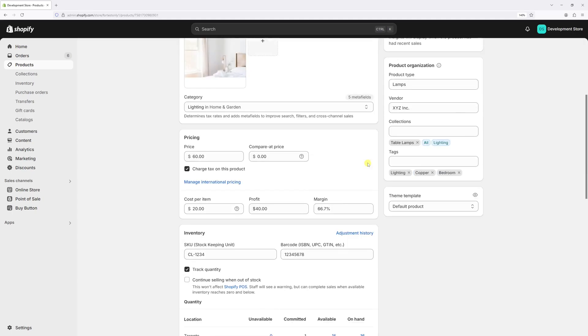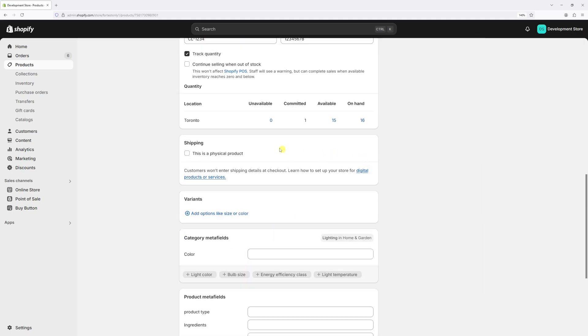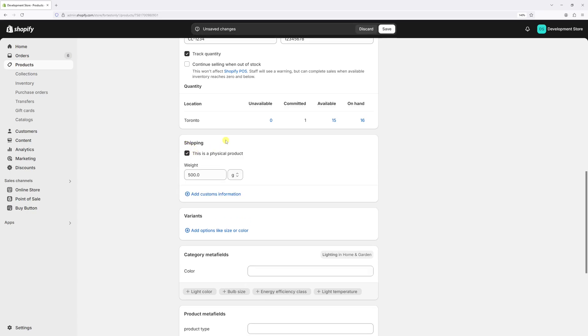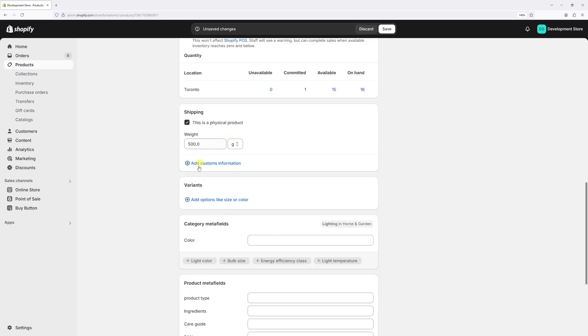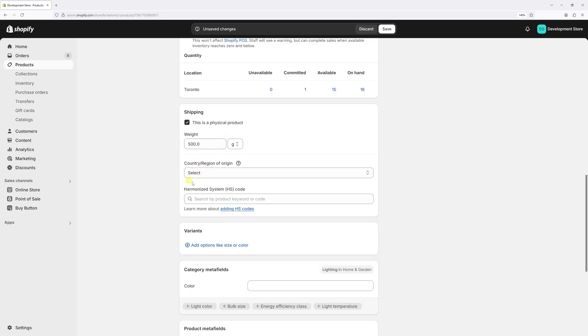Once it loads, scroll a bit down till you find the shipping section. And since it's a physical product, let's select this option. And now let's click on add customs information.